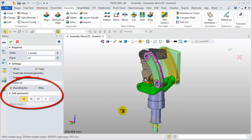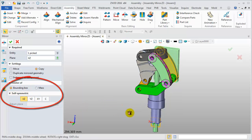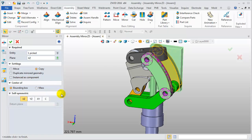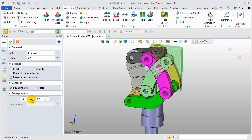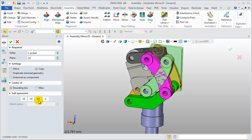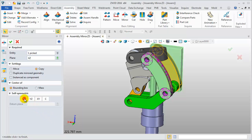You can select any datum such as this YZ Datum. You will find the self-symmetric mirror result and real mirror result are symmetric about the selected datum.